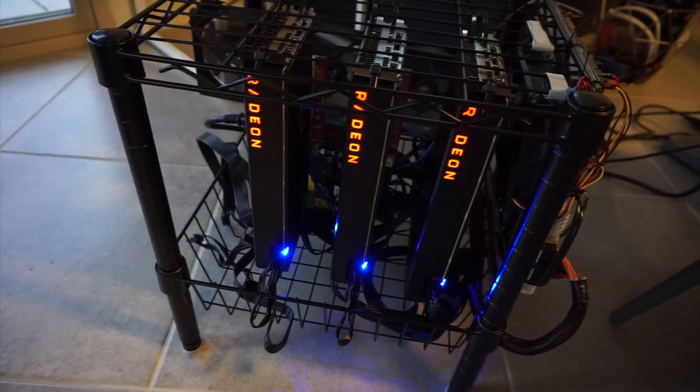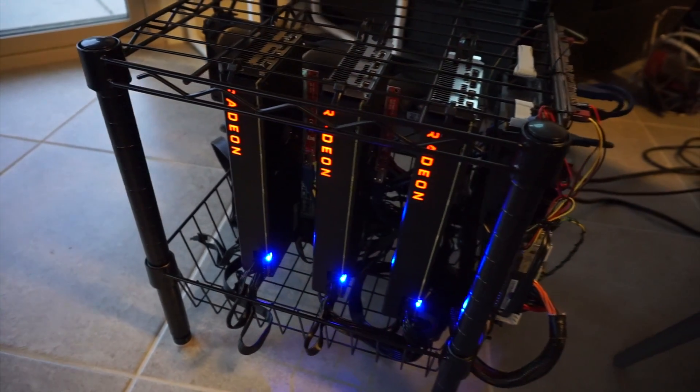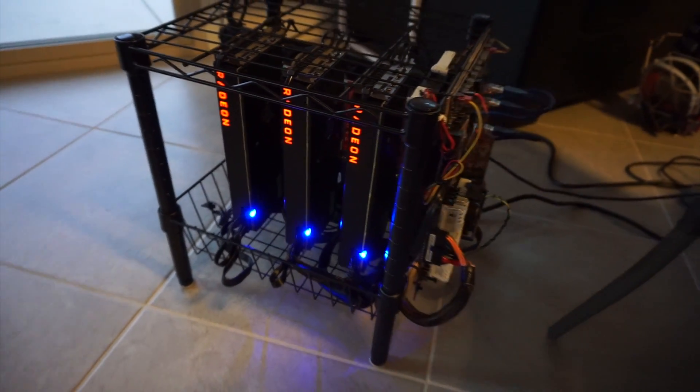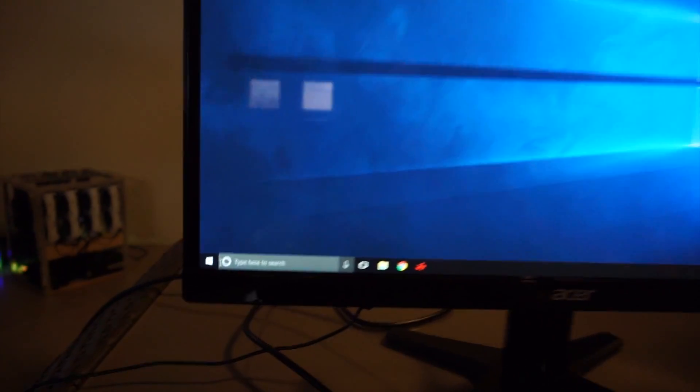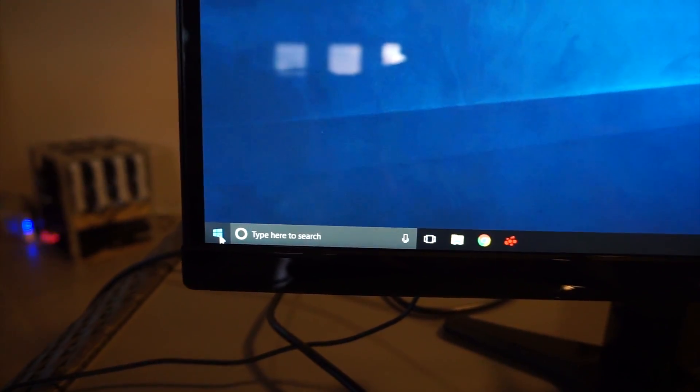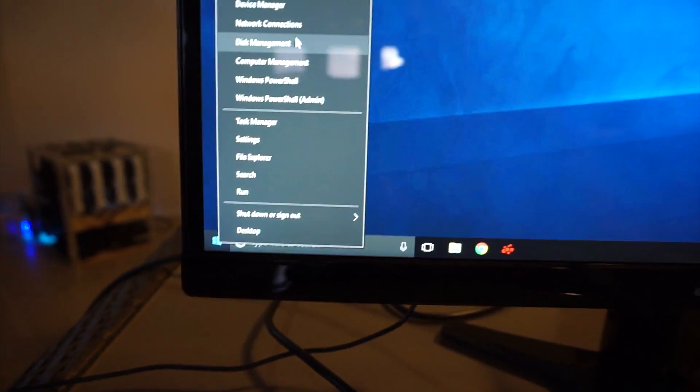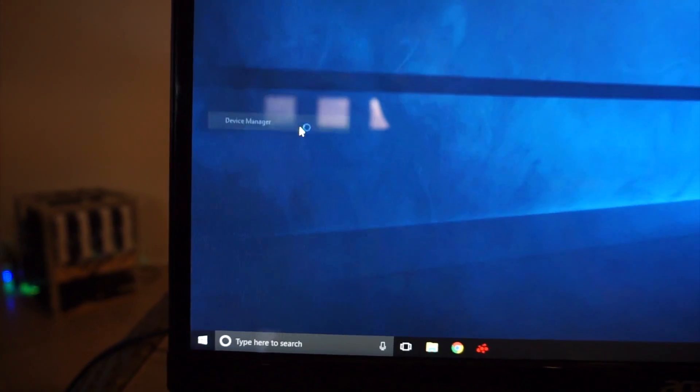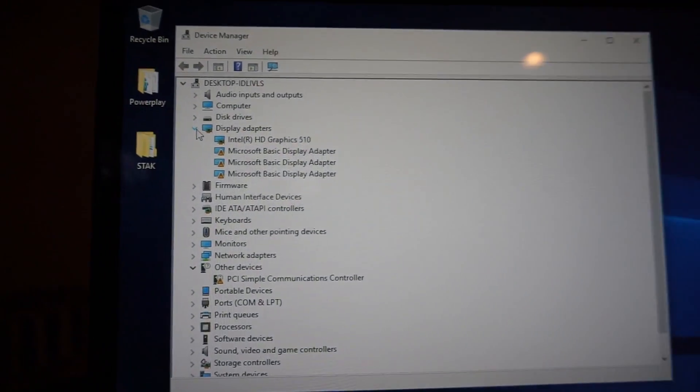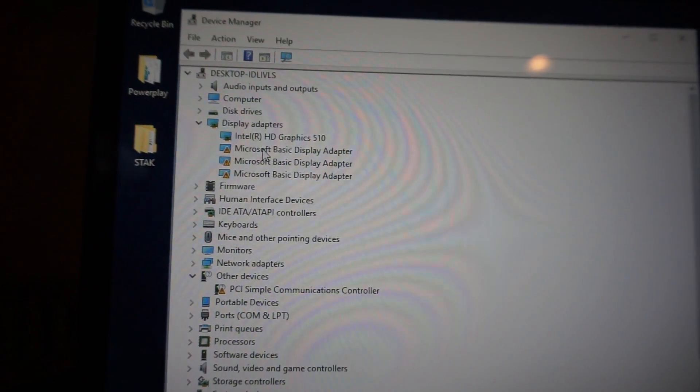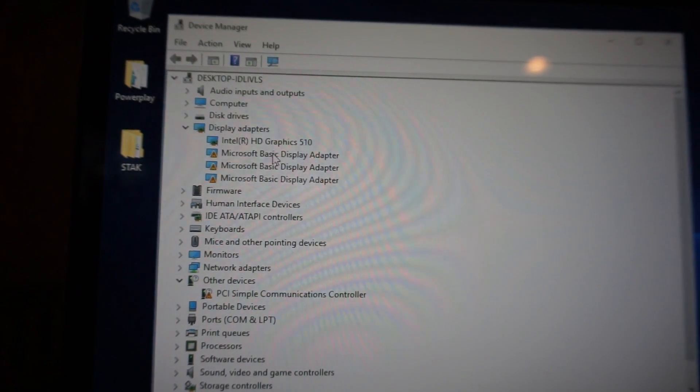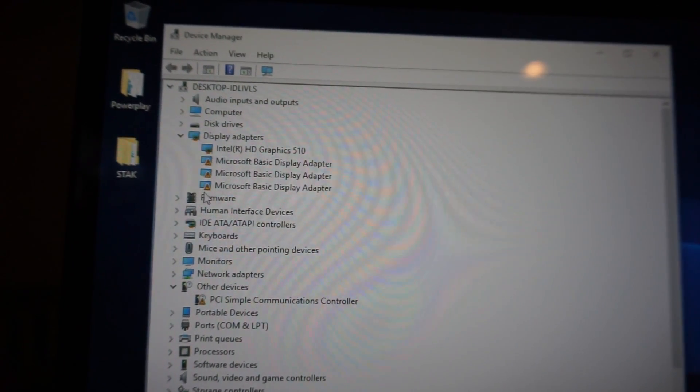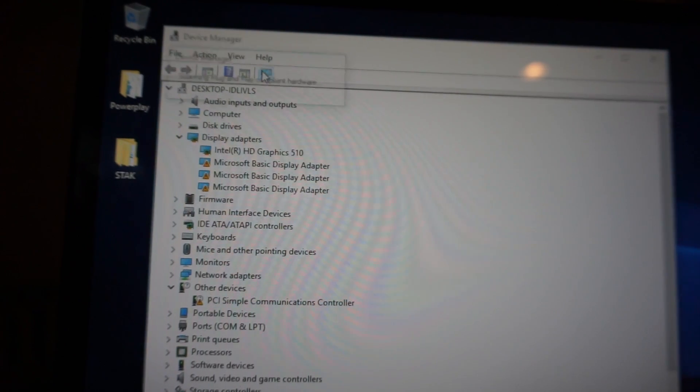This is going to be a fresh copy of Windows and we're going to check that the devices read. I'm going to go down here, right click on this window, device manager. Under display adapters, you can see that there are three Microsoft basic display adapter. So that basically means there's three cards.